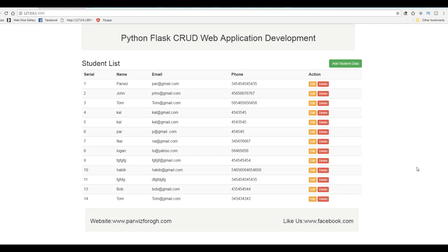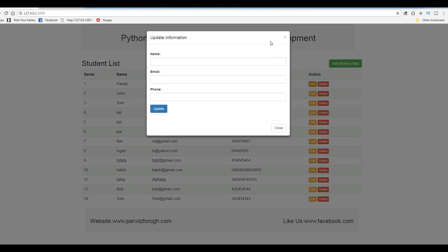Hello friends, I am Paroiz and this is our 8th video in Python Flask CRUD Web Application Development. In the last video we covered how you can retrieve your data from your MySQL database and add that to your application table. In this video I am going to show you how you can edit or update your data.